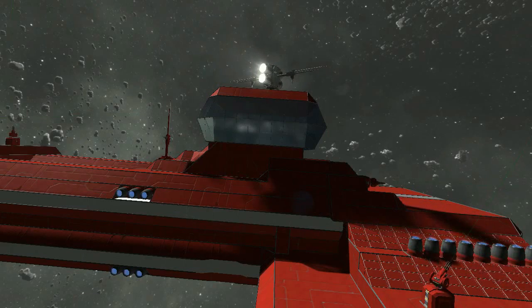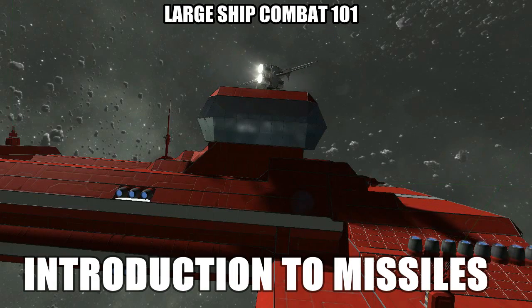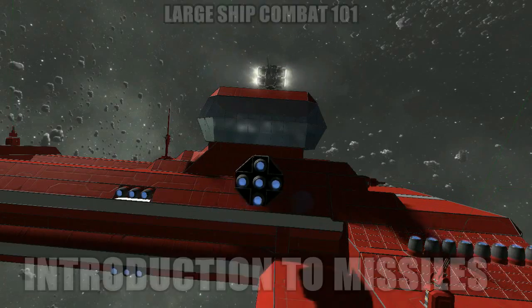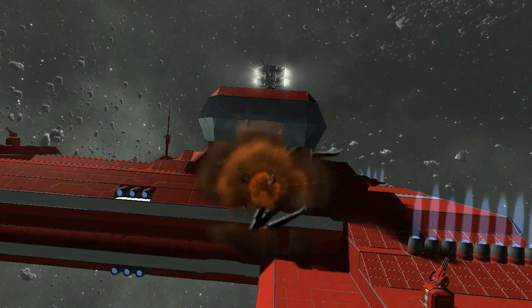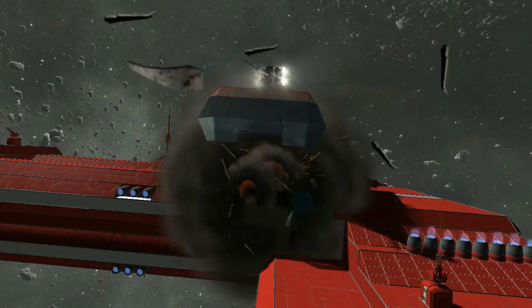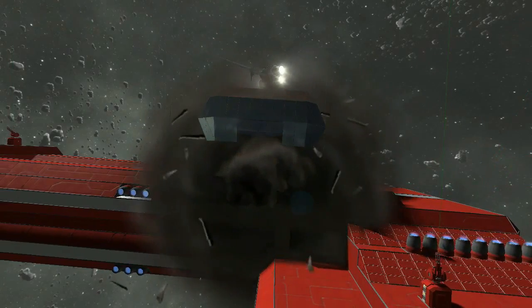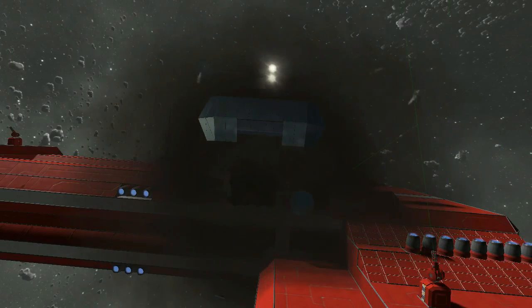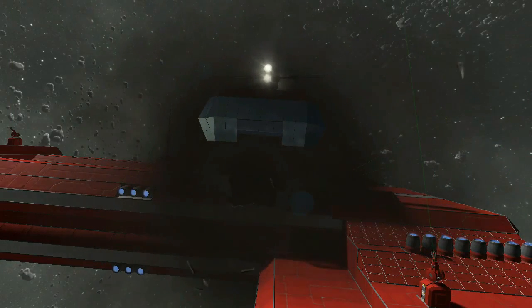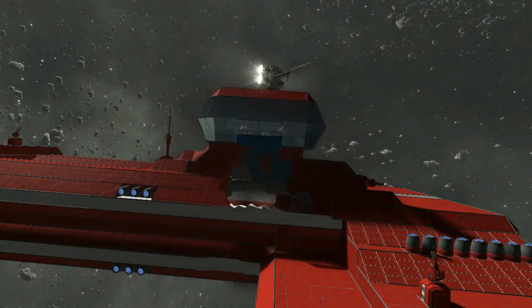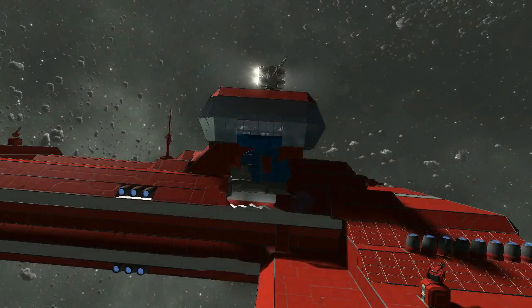Hello, John Brewer here. Welcome back to Large Ship Combat 101. Today we're going to be talking about making missile attacks from beyond rocket range. We'll cover the parts of a missile in Space Engineers, the phases of a missile attack, and a little bit about the damage profiles of different warheads.